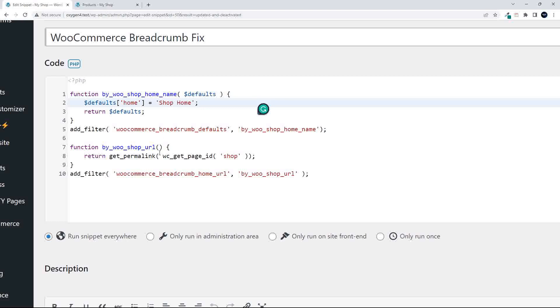The second one then adds a link to that default. This filter looks at the WooCommerce breadcrumb home URL, and what we're basically doing here is return the permalink of the WooCommerce get page ID shop, and that gets us the default shop home page.